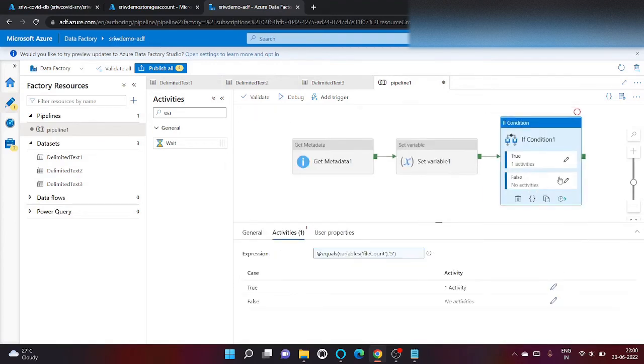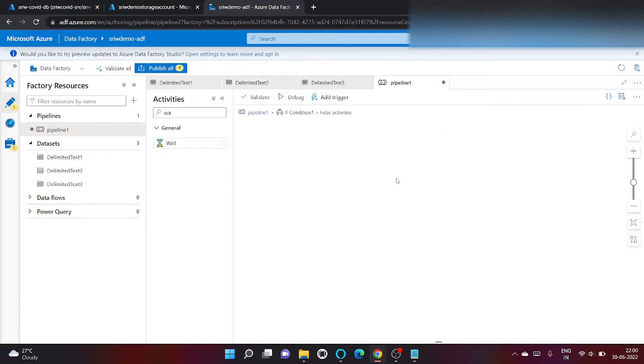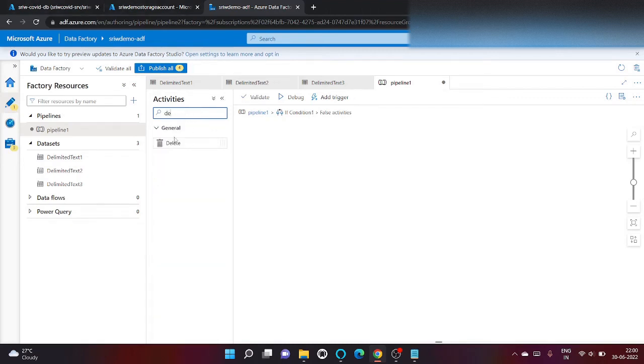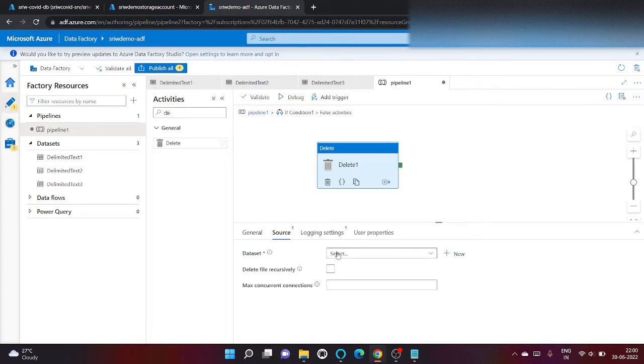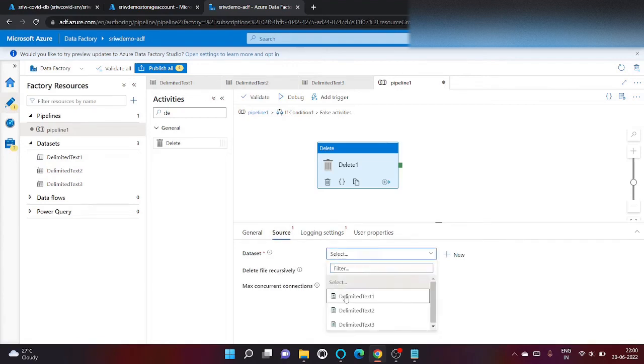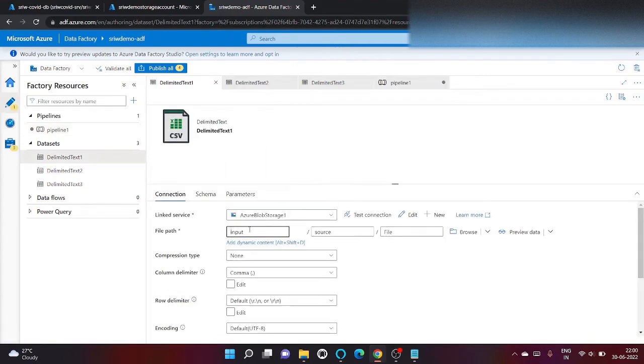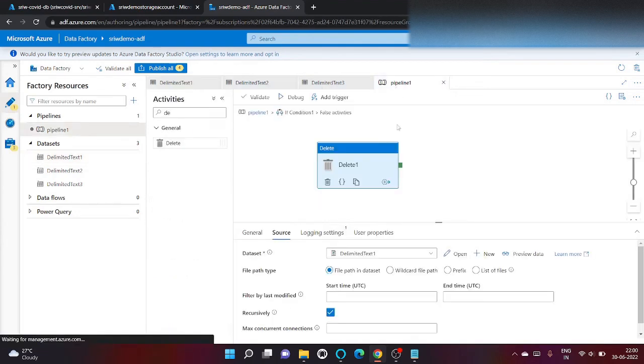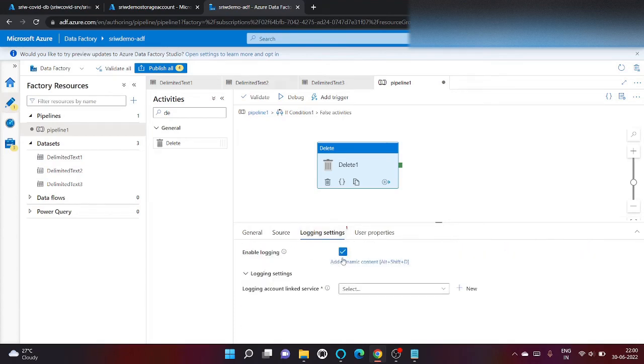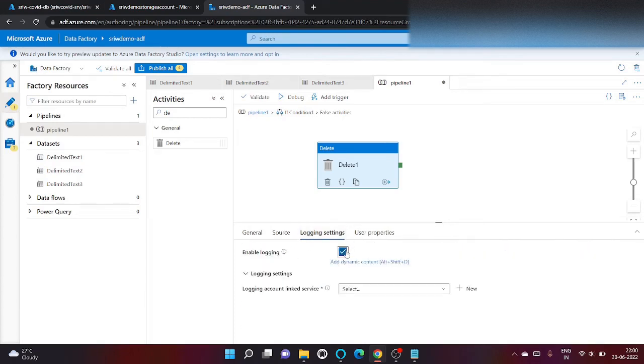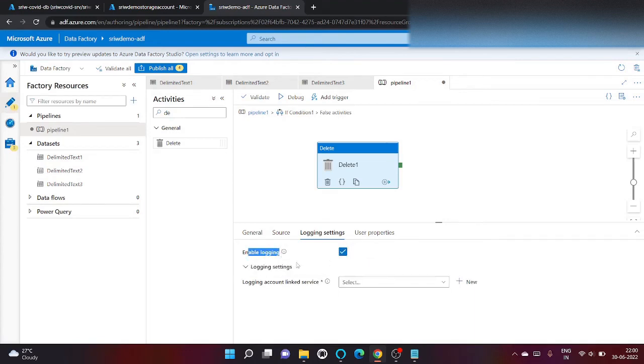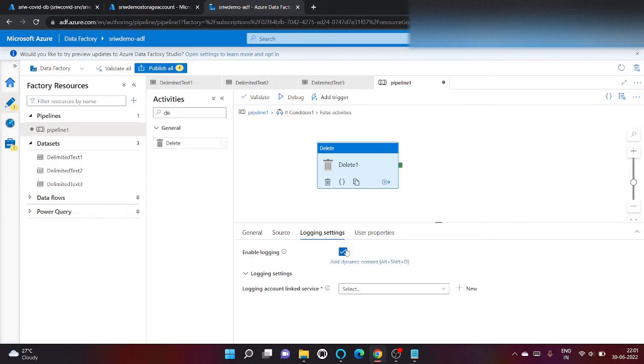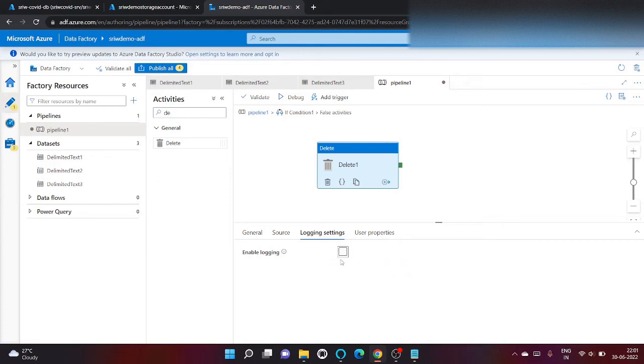Otherwise, let's go back. In case the count is not equal to five, we will delete all the files which are present inside the folder. We will use the dataset that we have created earlier, which checks inside input container and source folder. It will delete recursively. We have already created a link to blob storage, but I'm disabling logging for now.